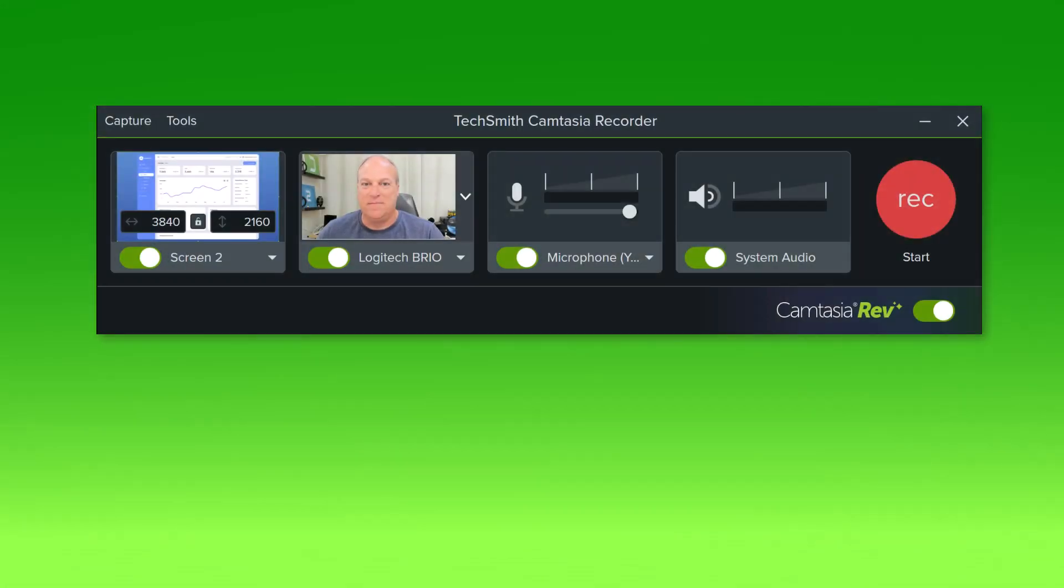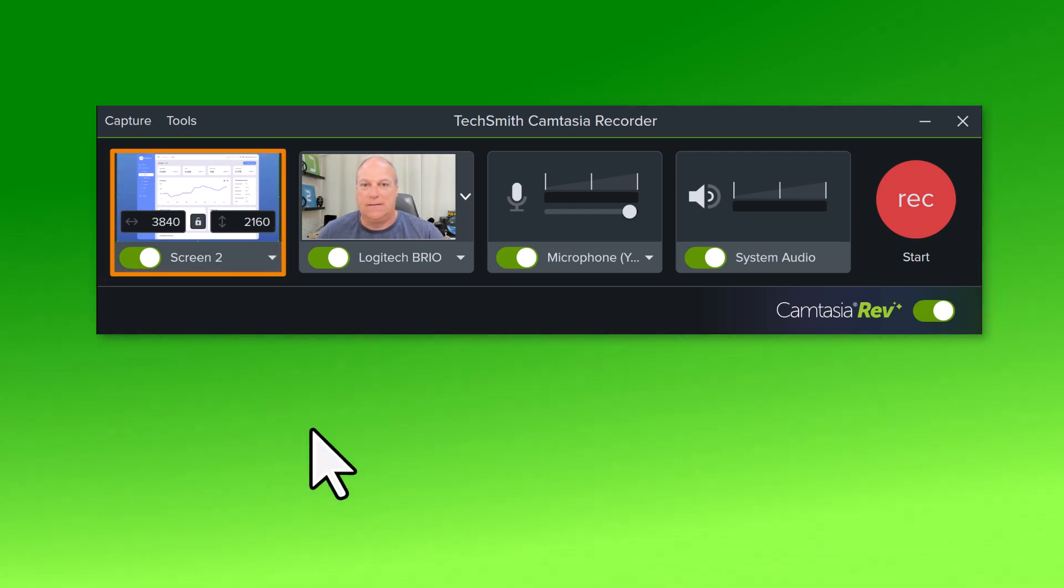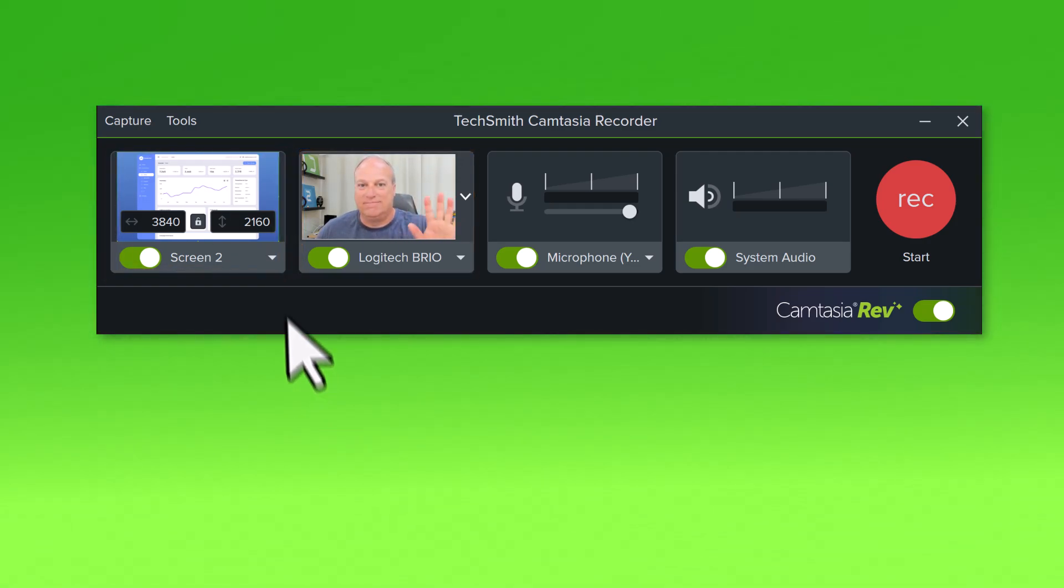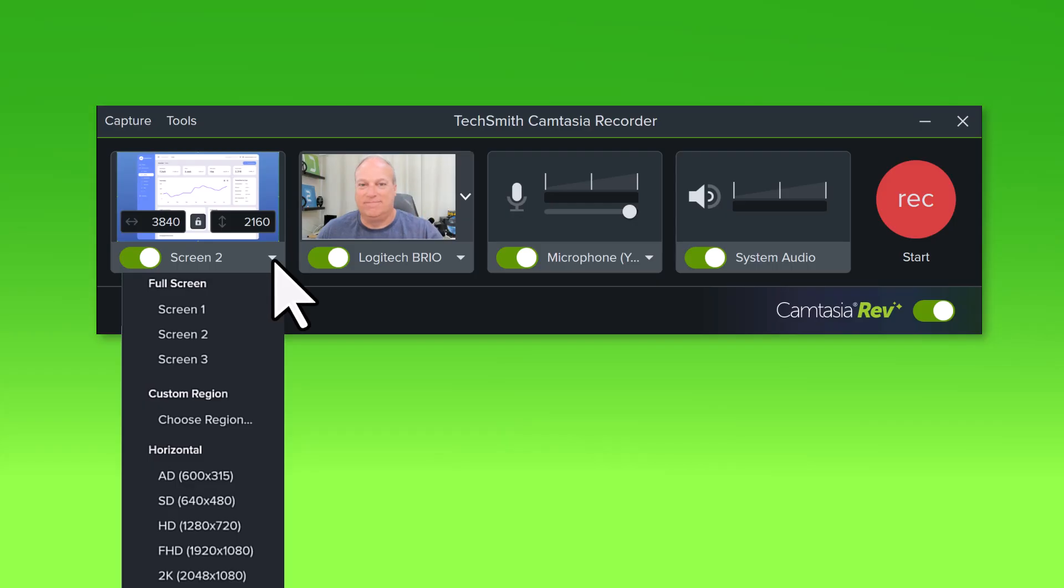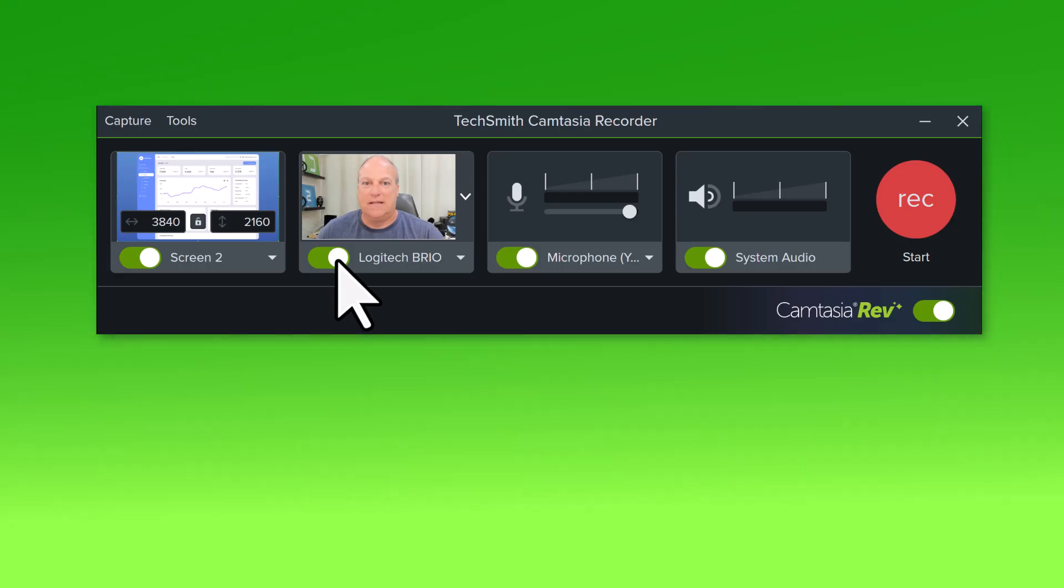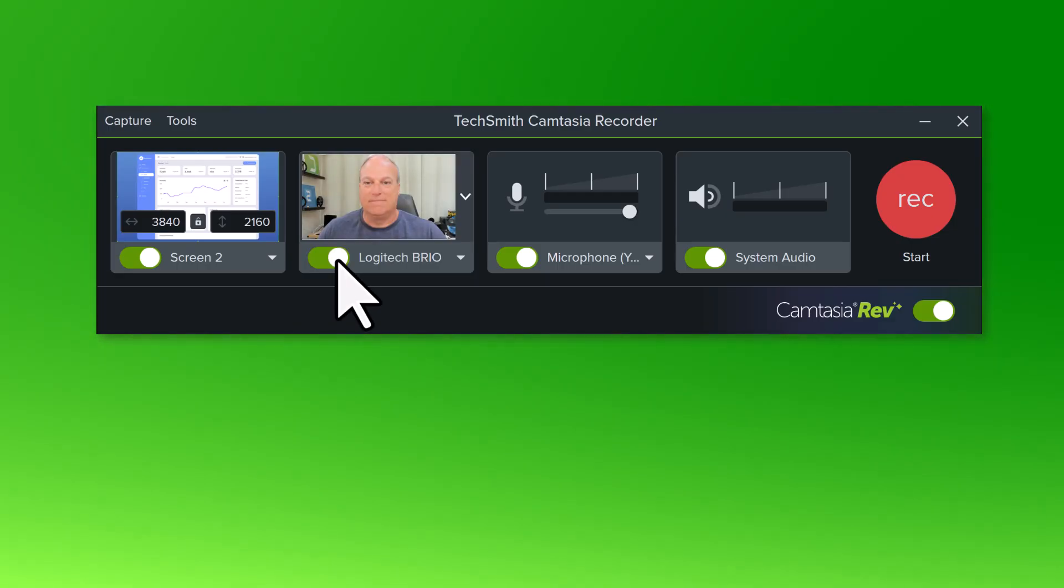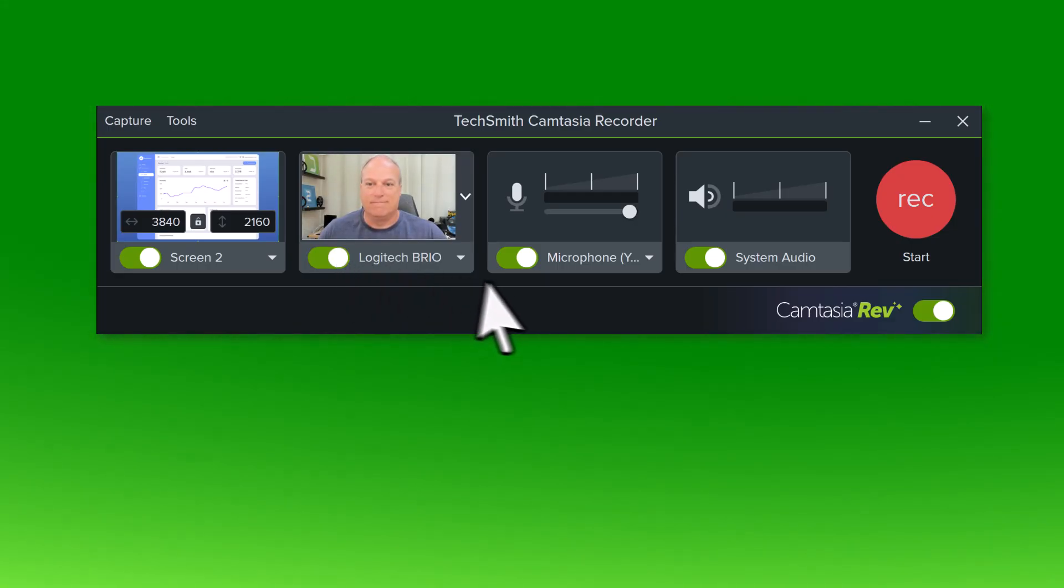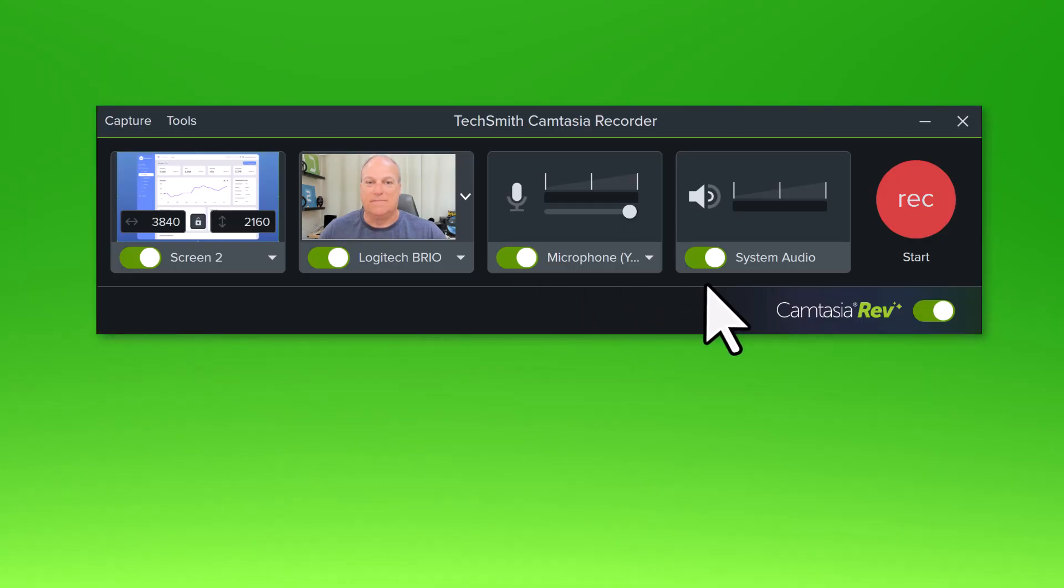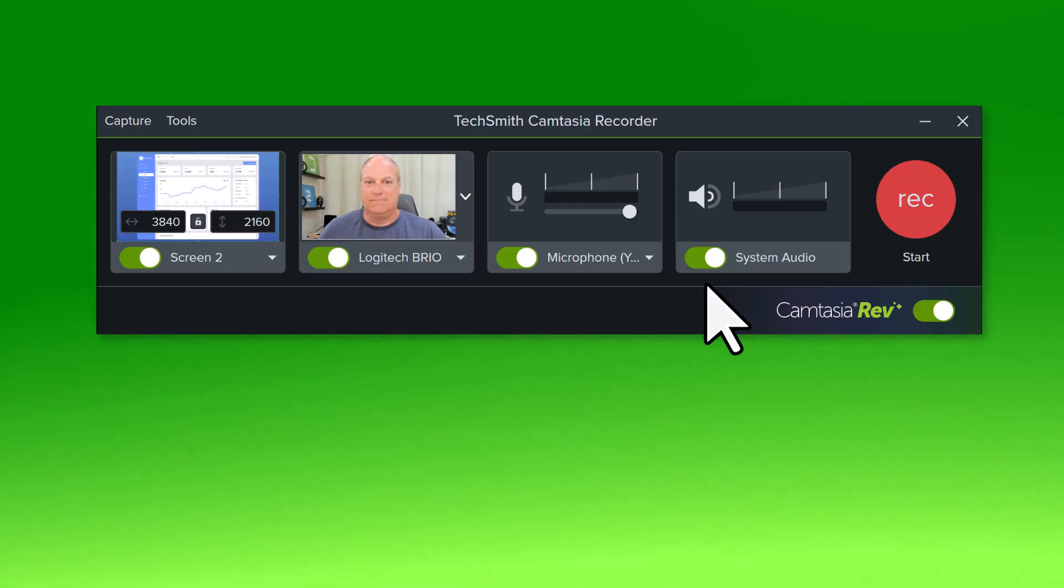The recording toolbar appears with previews of your screen recording area and camera. Select which screen or window to record. Turn the camera off or on with the toggle switch. Select a microphone to use to record audio. And decide whether or not to record the sound coming from your computer, like audio alerts. I'll leave all the recording options turned on.